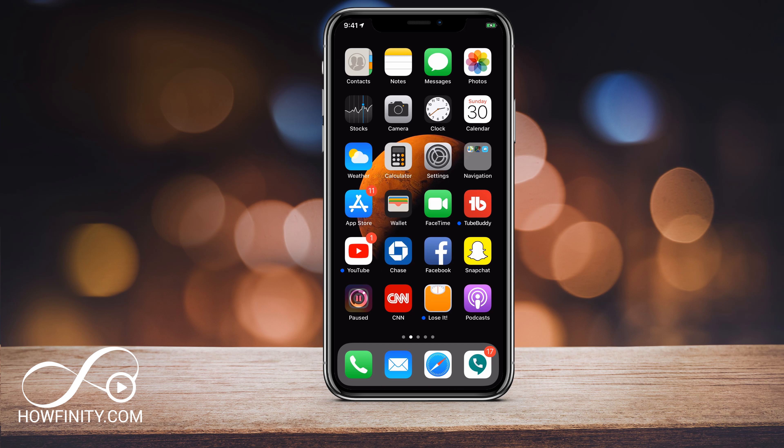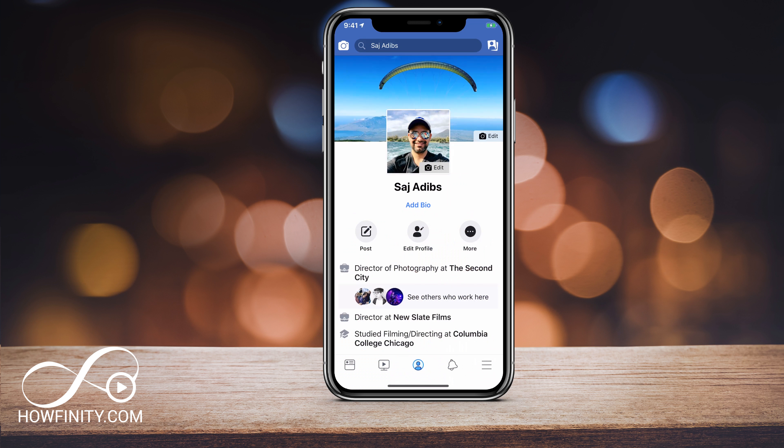Hey everyone, in this video I wanted to show you how to set up a Facebook group. This is a little bit different than a Facebook page, but a lot of the functions are pretty much the same. So let's jump into the Facebook app and I'll show you how to set that up.